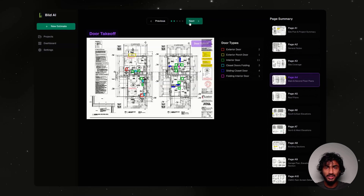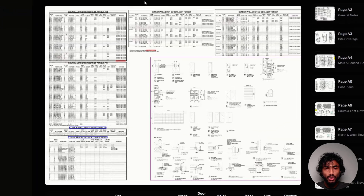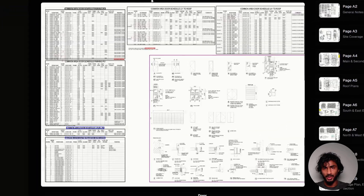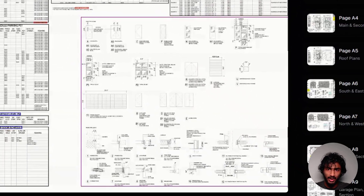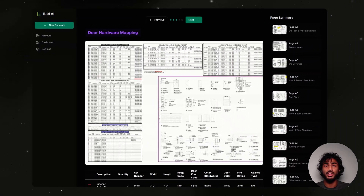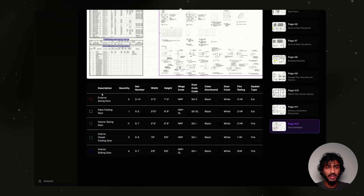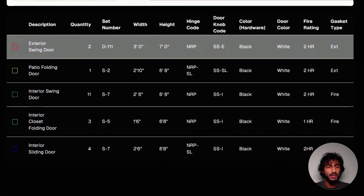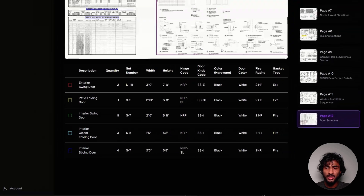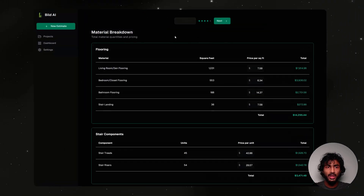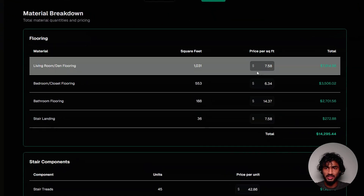Now that we have the count, we're not done yet. We have to pore over the blueprint, going over tables, notes, and diagrams to understand the hardware for the specific door. Luckily, Build AI knows exactly what to look for and figures out the set number and the hardware.